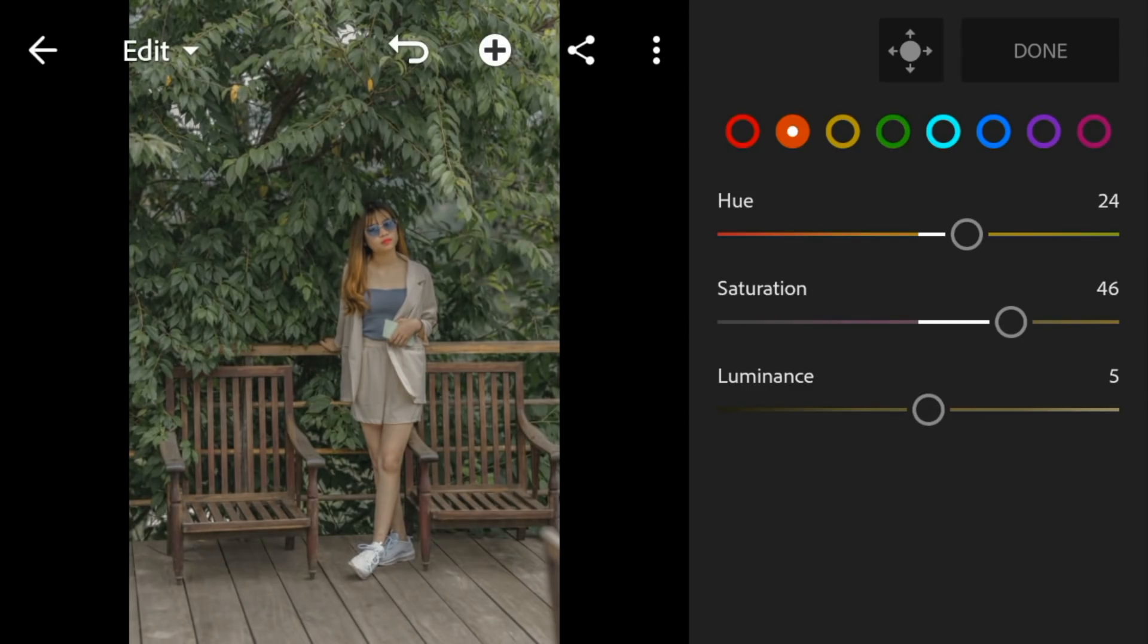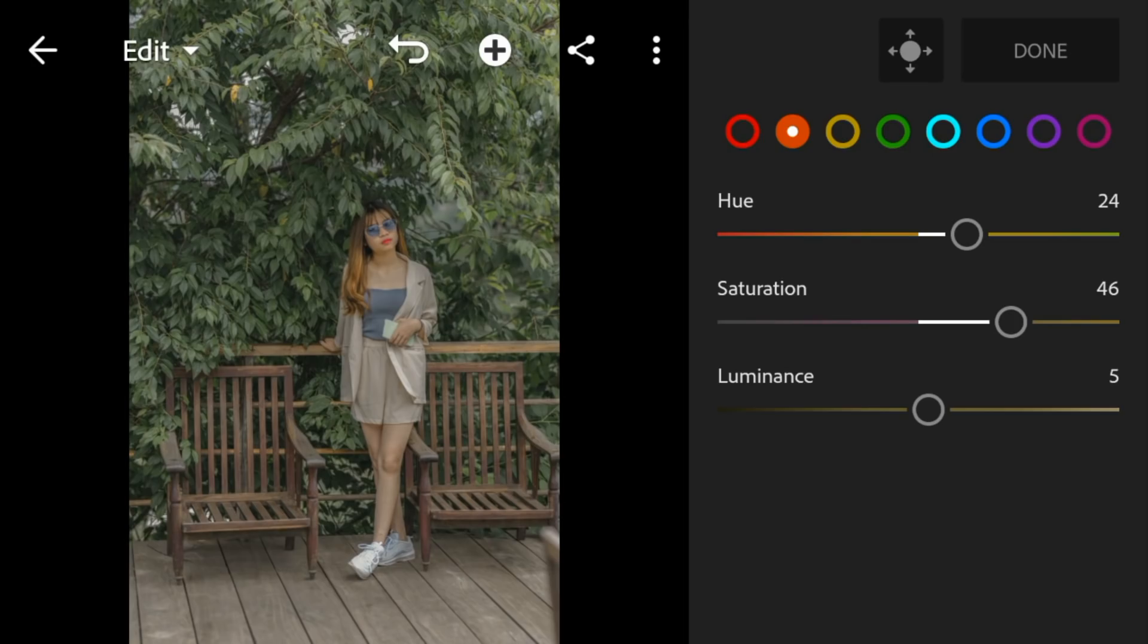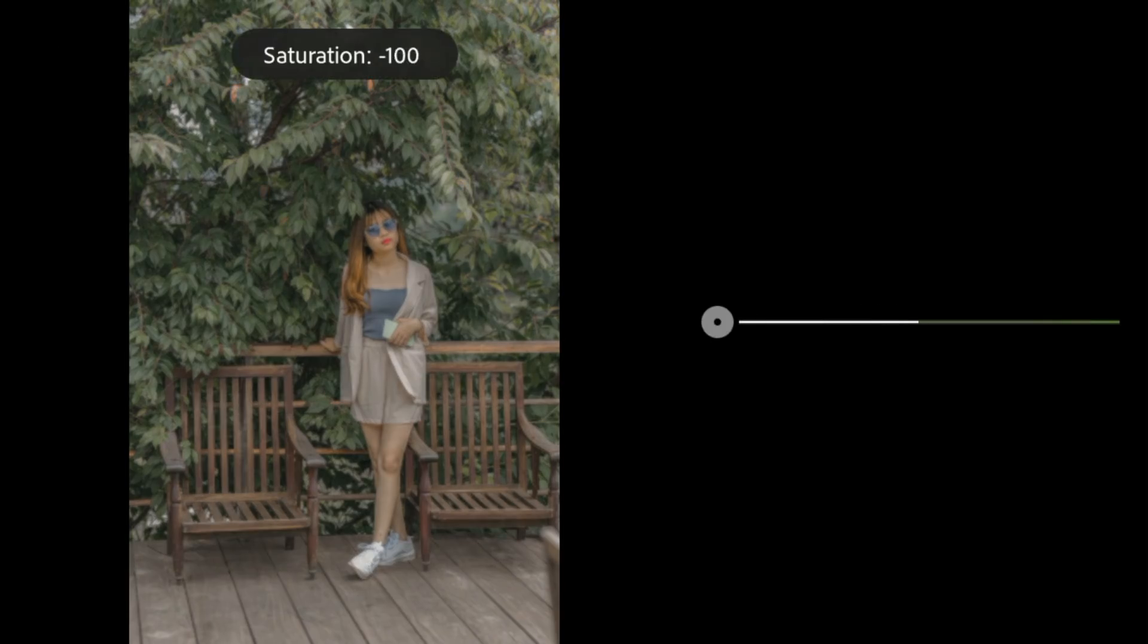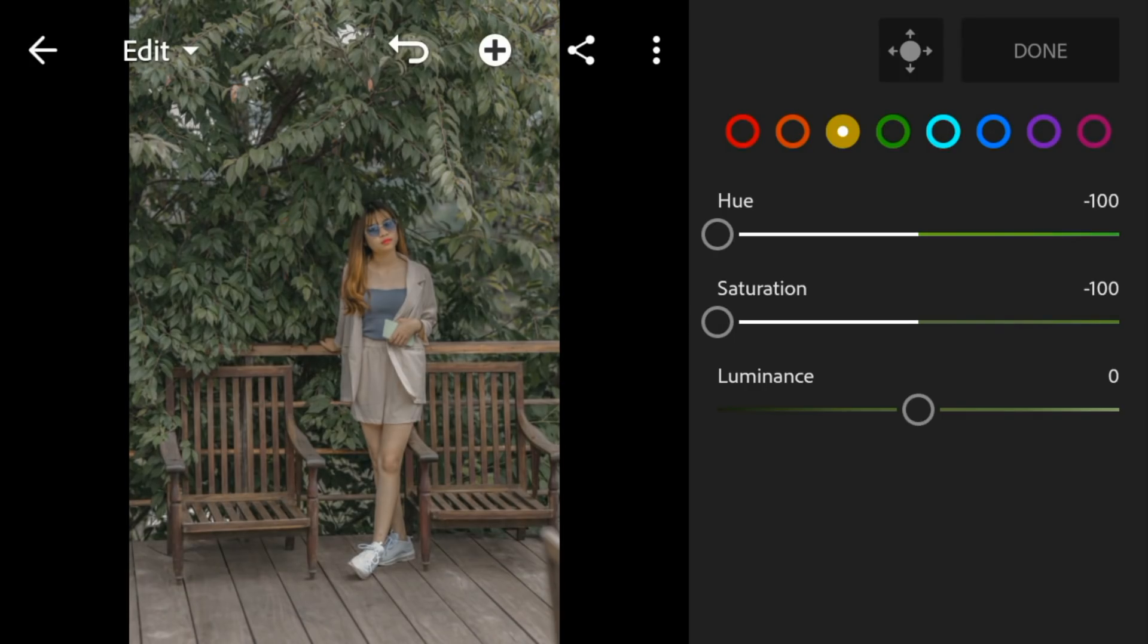Go to yellow. Adjust the hue and saturation to minus 100, and luminance to minus 7.